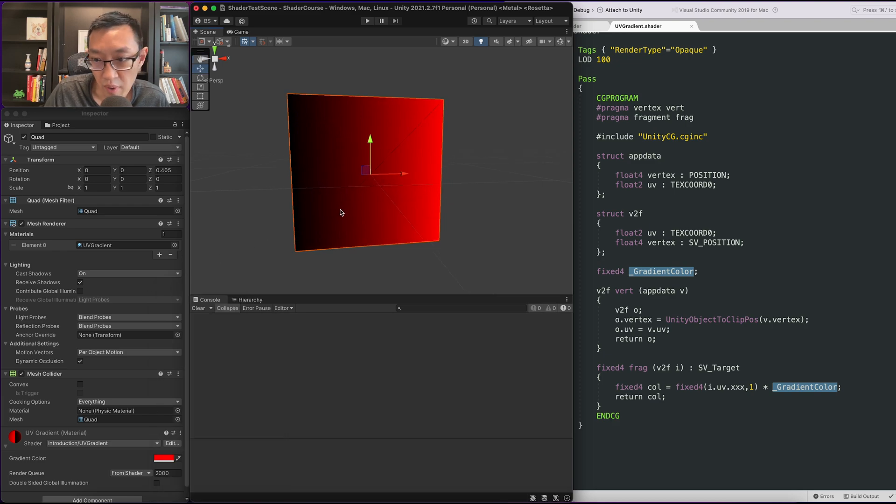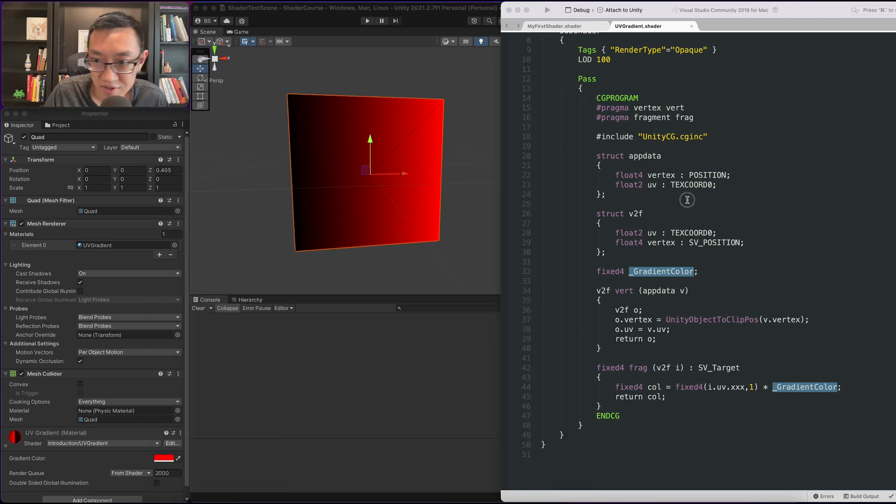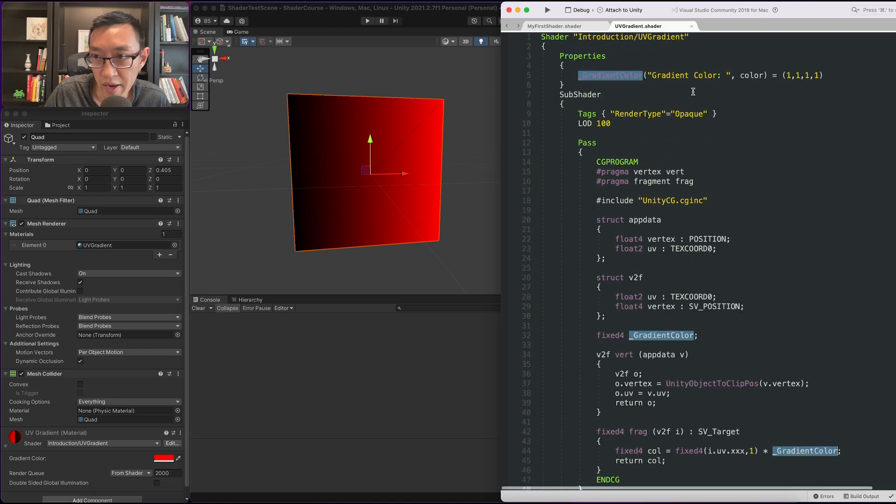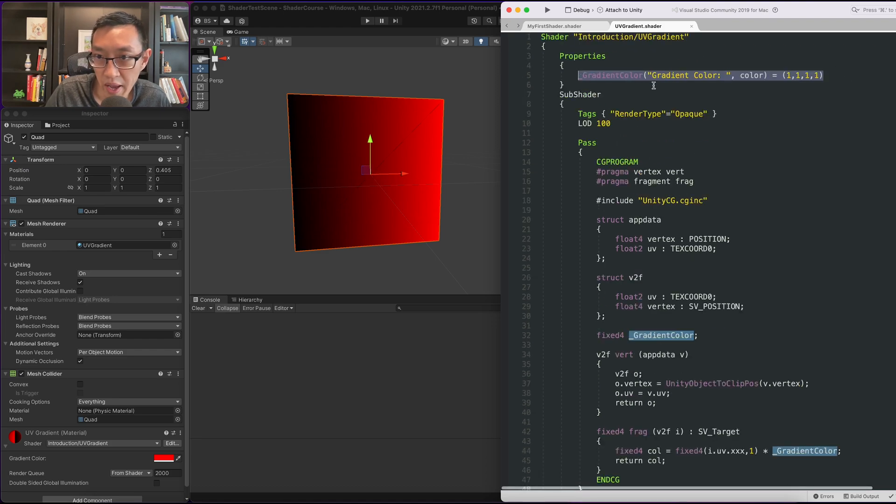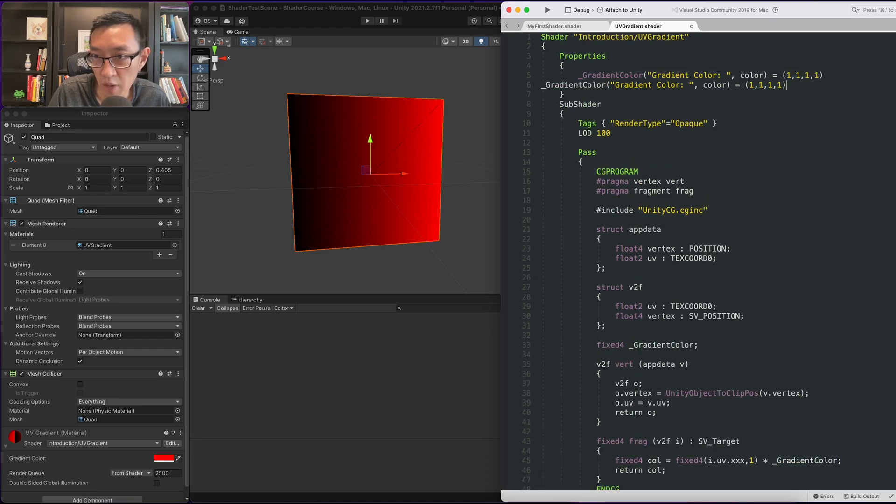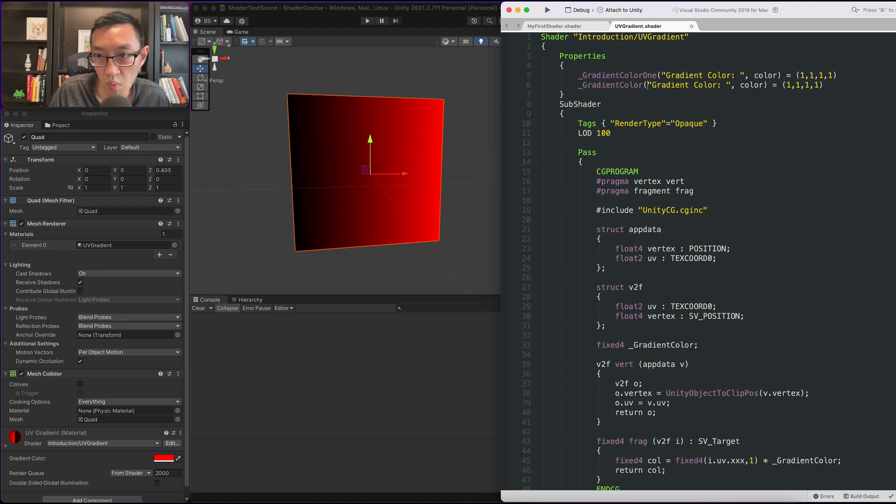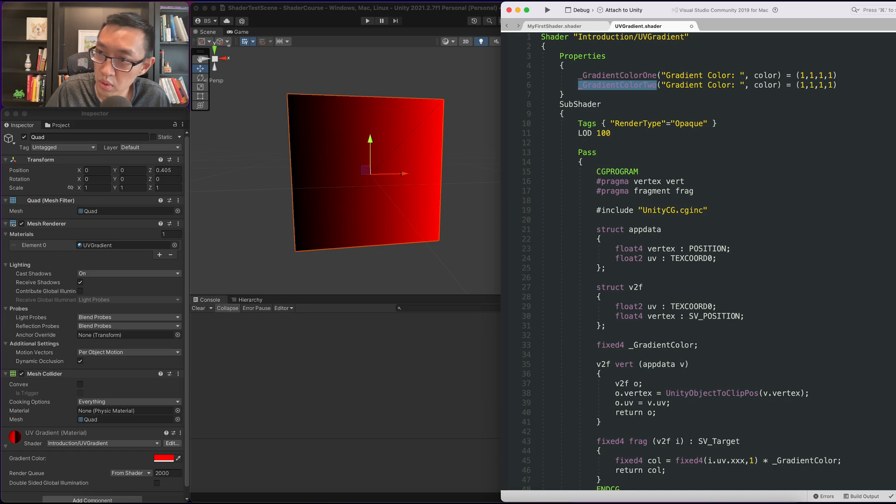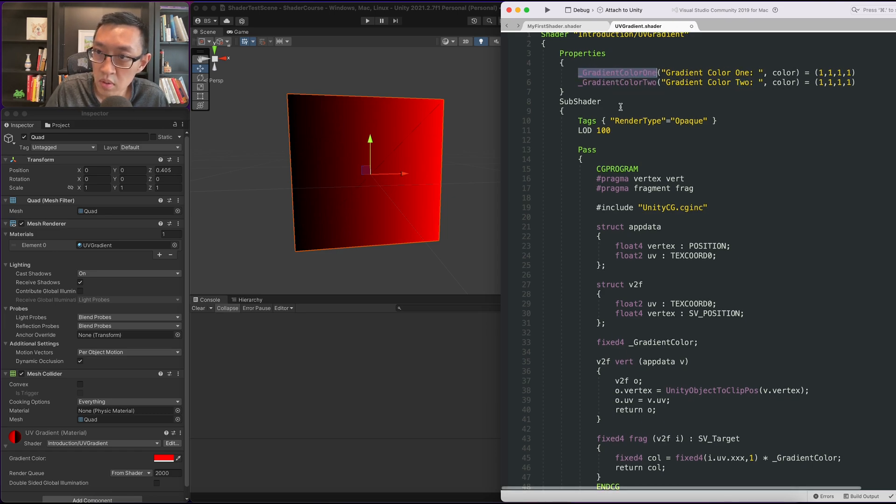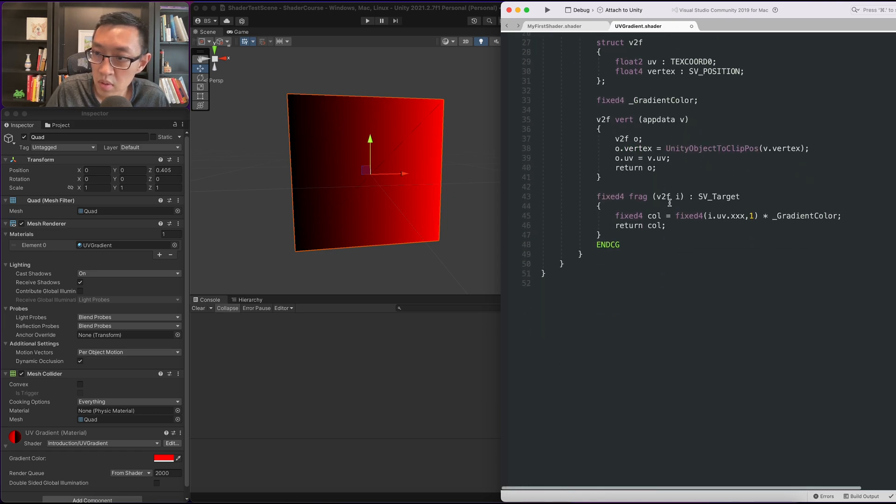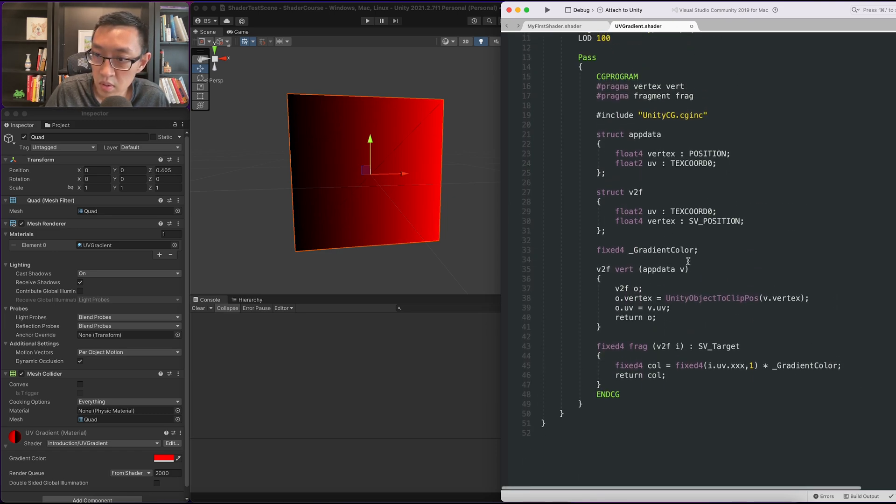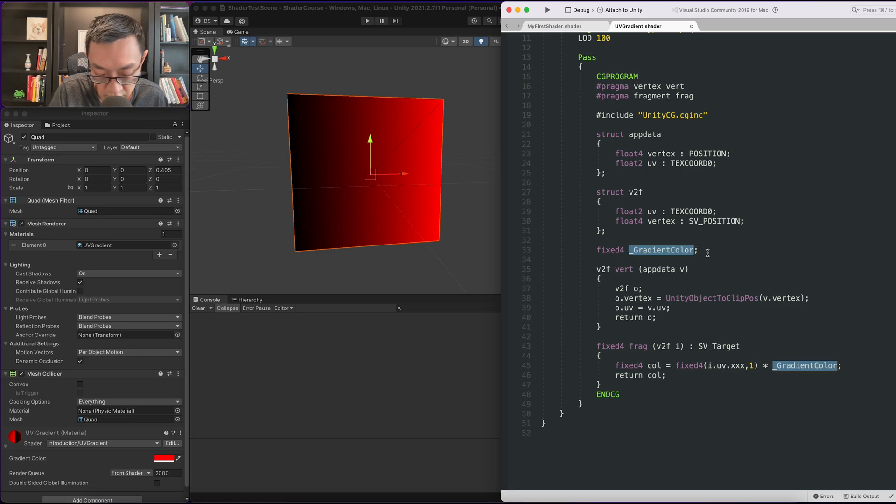Pretty cool, but what if we want two colors? Let's go ahead and add a second one. I'm just going to take this and copy and paste it. I'll call this color one and color two.